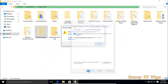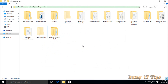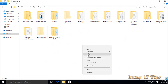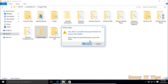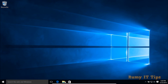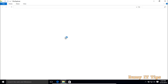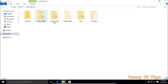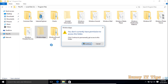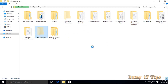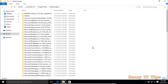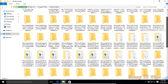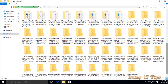Once you have taken ownership, close this window and the previous one, then refresh. We will open the folder again. After taking permission, your Windows 10 Apps folder will now open successfully.